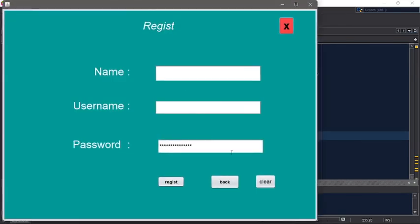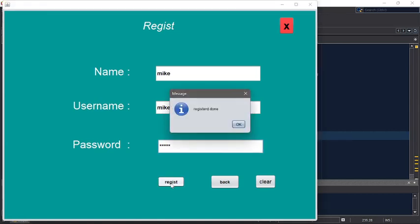And then starlet - clear, so select EnterCity. User name is uumike, uumike149. And then password is uumike12345. And then this is the register - yeah, this is the register done.